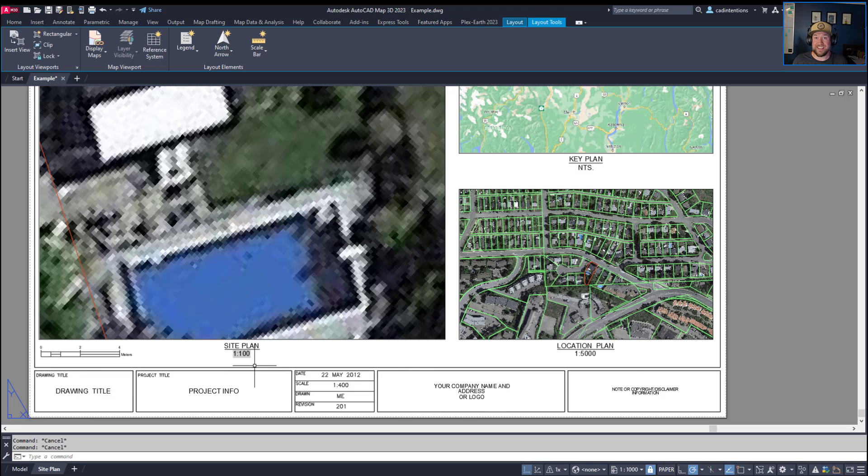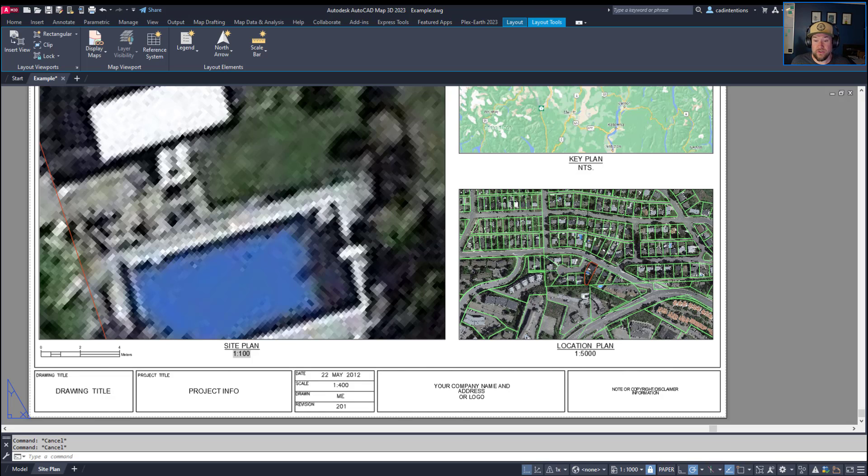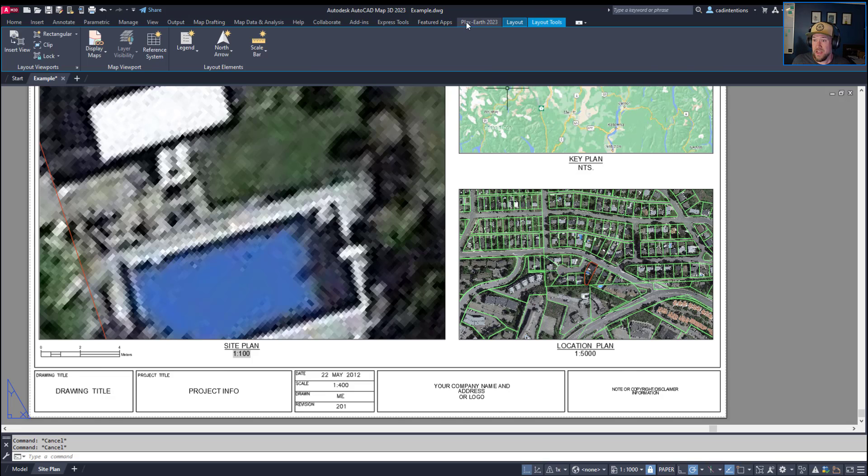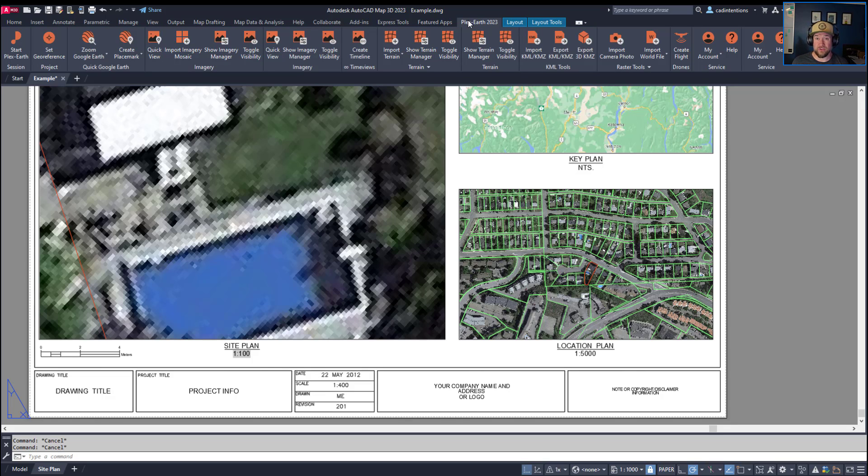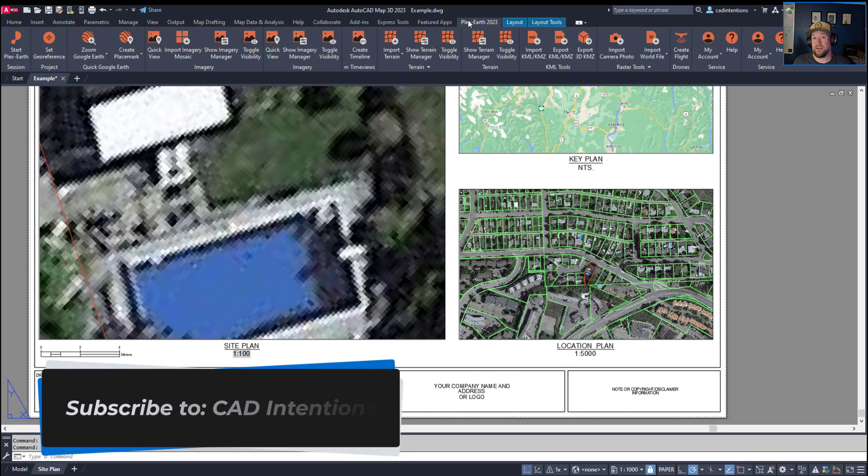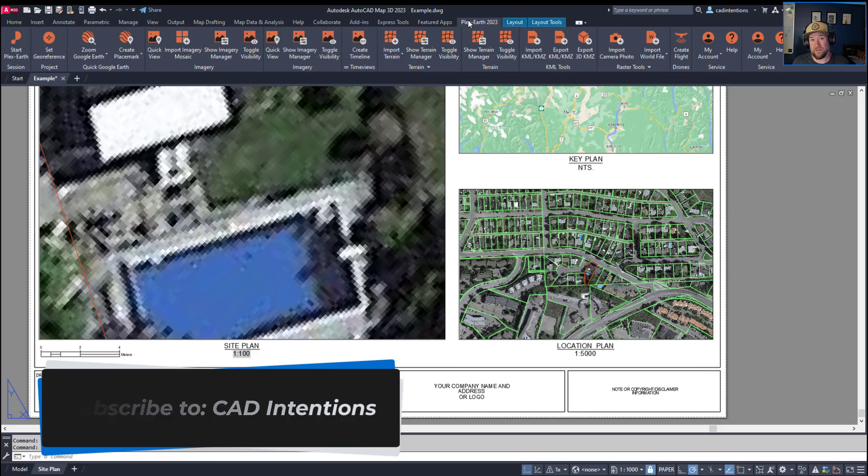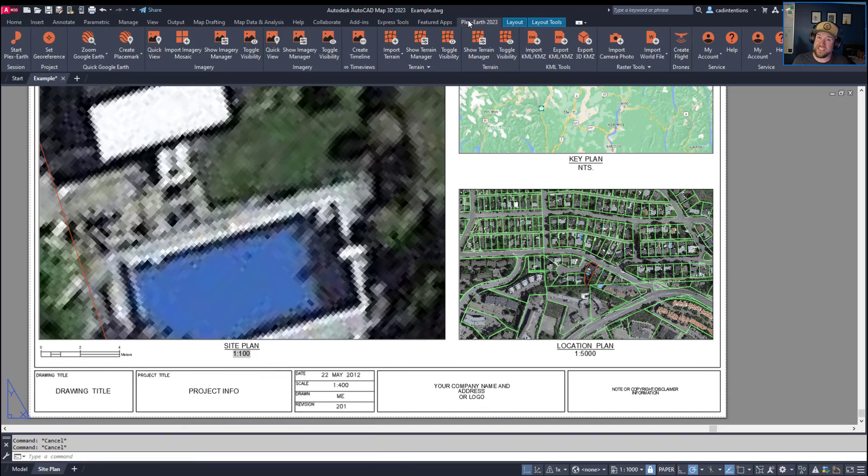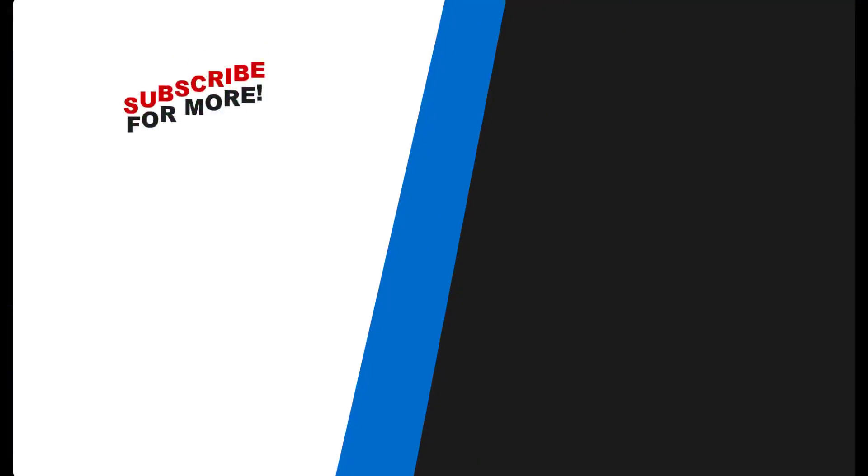If you guys like this video, don't forget to check out today's sponsor Plex Earth. I highly recommend them. I use them almost every day. They're going to allow you to instantly import imagery and contours directly into AutoCAD as well as export your models and designs to visualize them in Google Earth in just a few clicks. It works in AutoCAD and Civil 3D as well as a handful of other software. Use that link up above and down below to get a two-month free trial to their pro version right now for CAD Intentions viewers. Thanks again for watching and have a good one. Cheers.